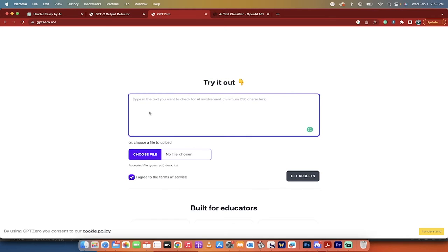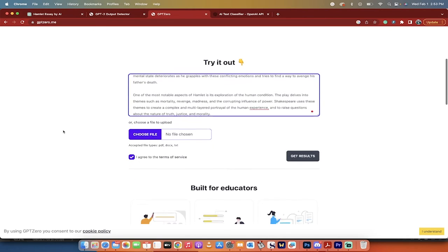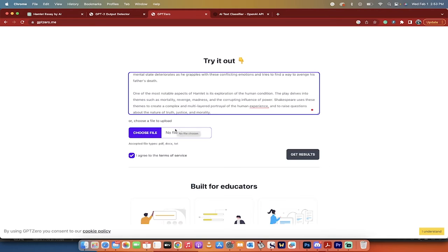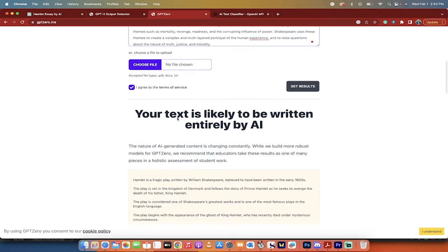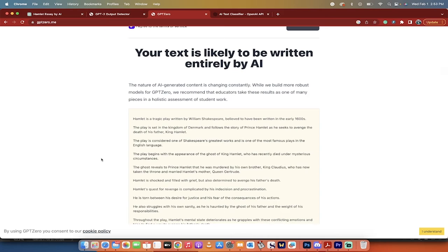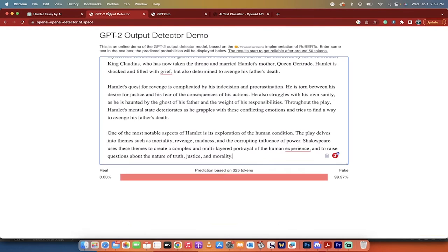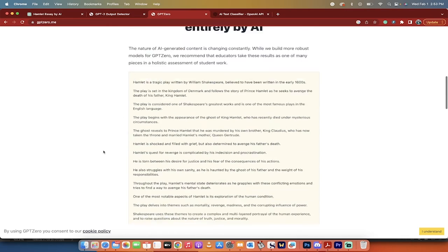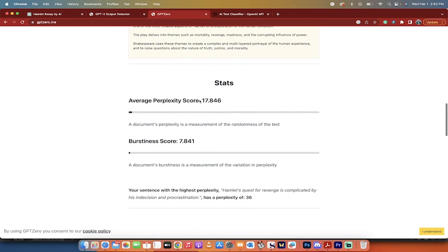He's gone ahead and created this. I'm going to Command-V, copy-paste it in there, and then you can also notice here you can upload a file, although in this case I'm not going to. I'm just copying it in, and then I'm going to hit Get Results. Here we go. Your text is likely to be written entirely by AI. It's given us a definitive answer, very similar to the one at Hugging Face.